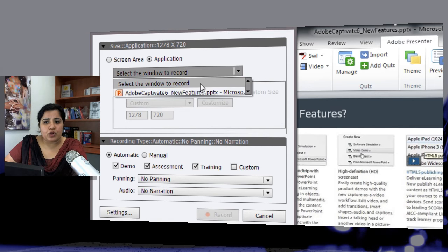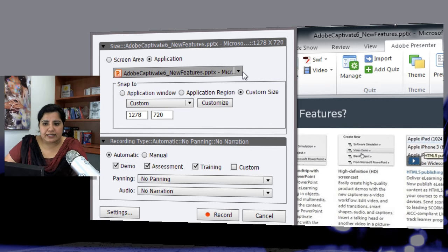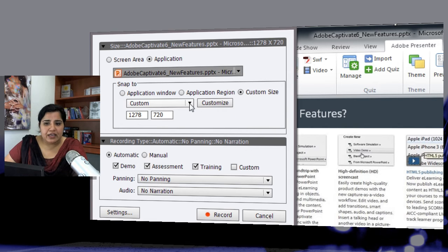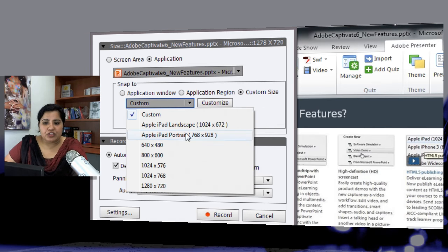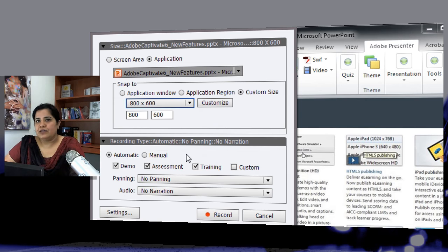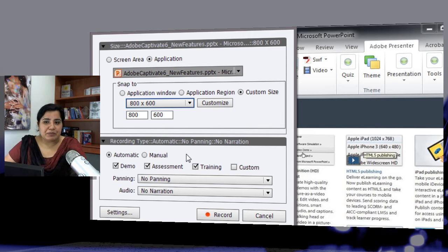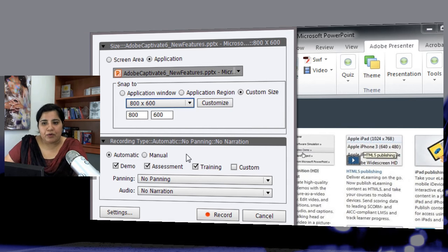So I want to record an application window which is the PowerPoint slide that I'm working on, and I want the size to be a custom size. By default it is 1278 by 720 here. I will change it to 800 by 600 because I want the top bar and the bottom bar and the interface elements to be visible when I have inserted a simulation in my PowerPoint deck.